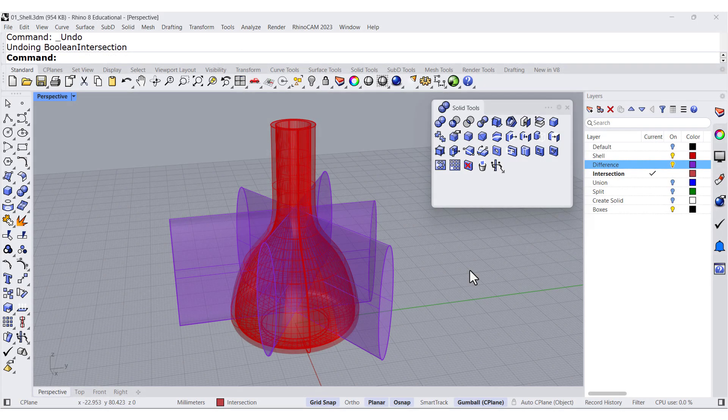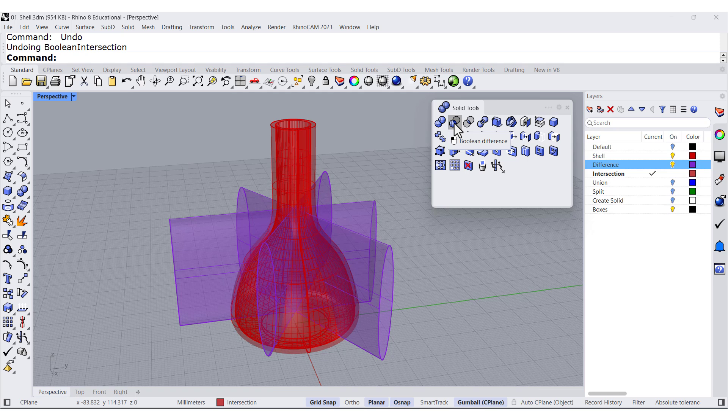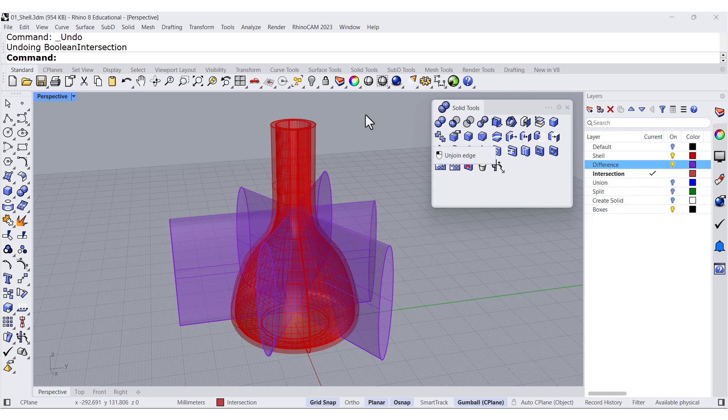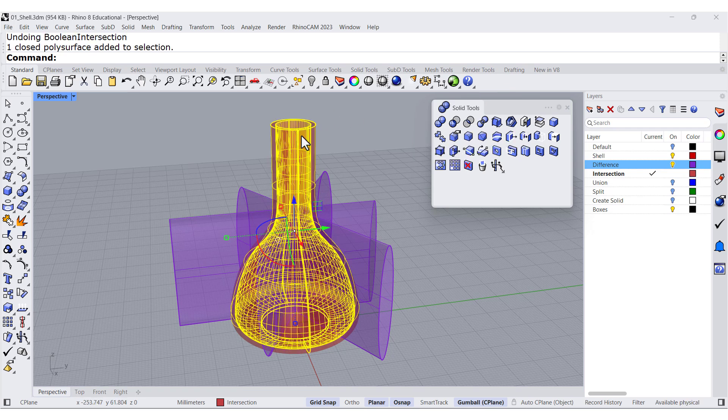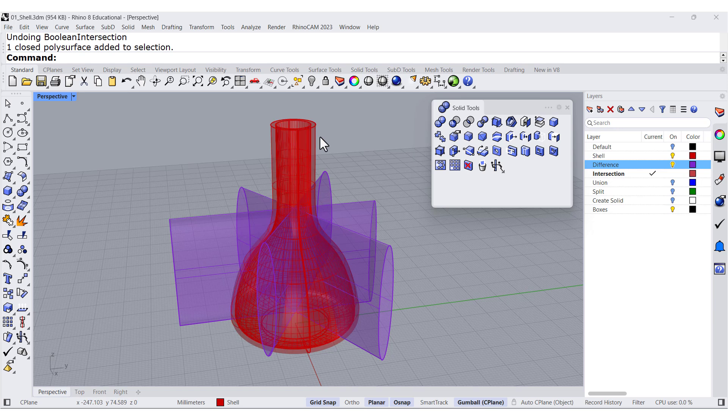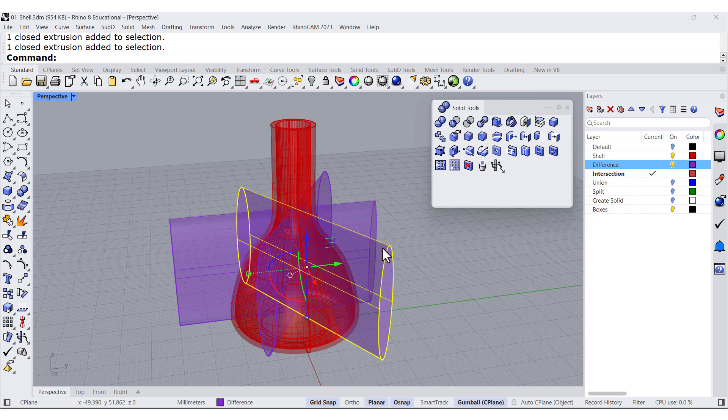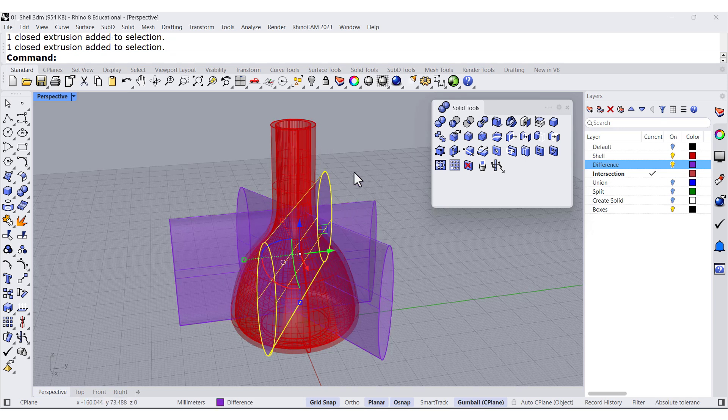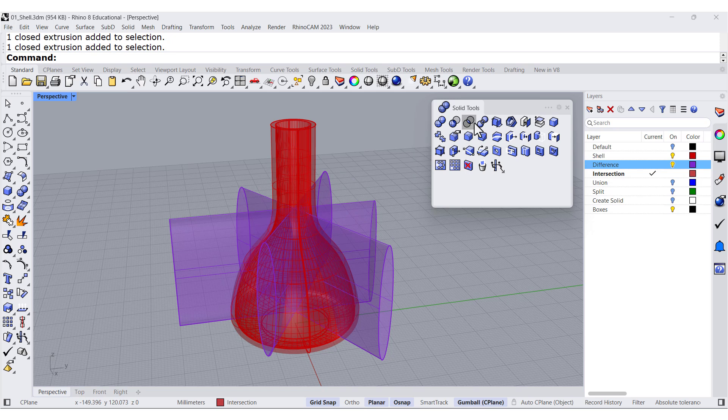How about if before we do the boolean difference, we do boolean intersection. So I want to find out the intersection between my base and each one of these cutters, right? So let's do that.